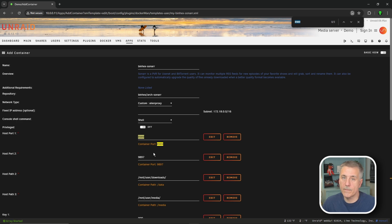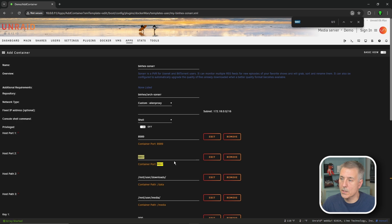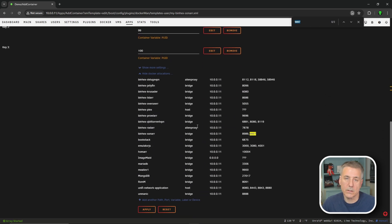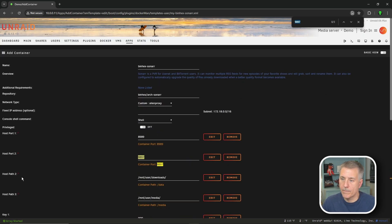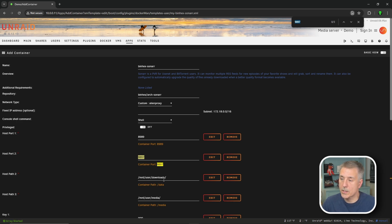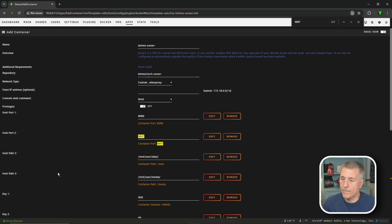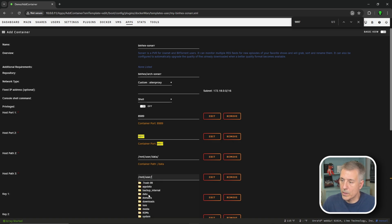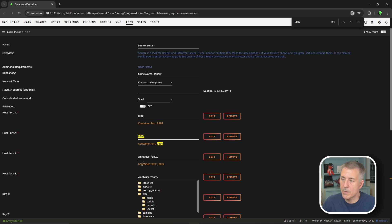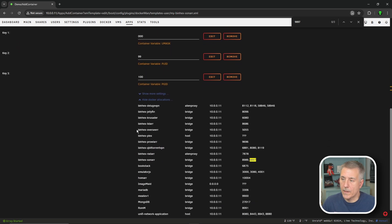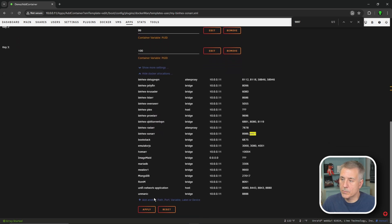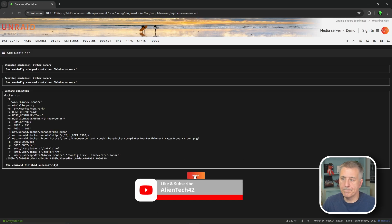We're going to do the same thing for host port number two. Double click it, press control F. Once again, three results, scroll down, and it's still sonar, so that's good. Go back up for host path two. In a previous video, we'd set it at slash mnt slash user slash downloads. We're changing that. Let's get rid of downloads and select data. And then for host path three, same thing, we're going to select media, get rid of that, and change that to data. So they both should end up being slash mnt slash user slash data. Everything else should be good. Scroll to the bottom and hit apply, then press done.